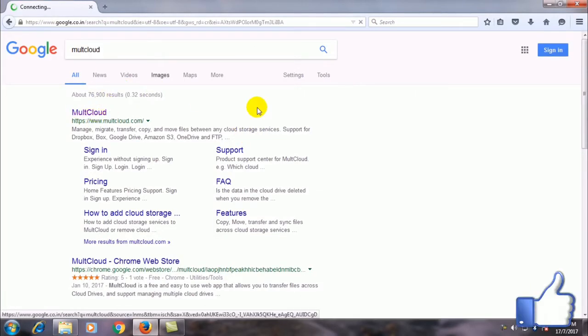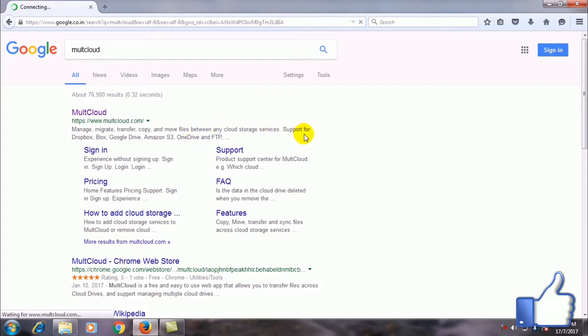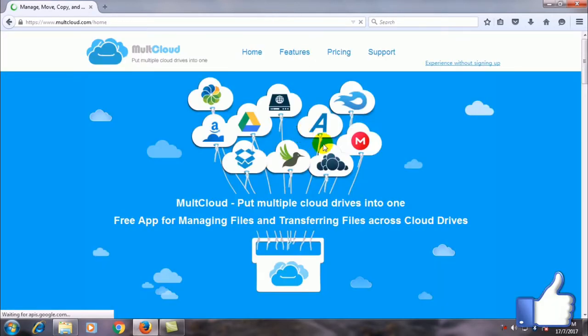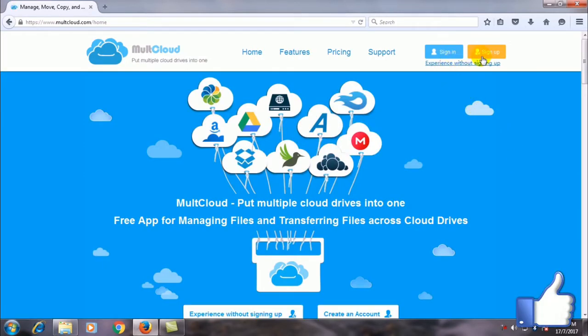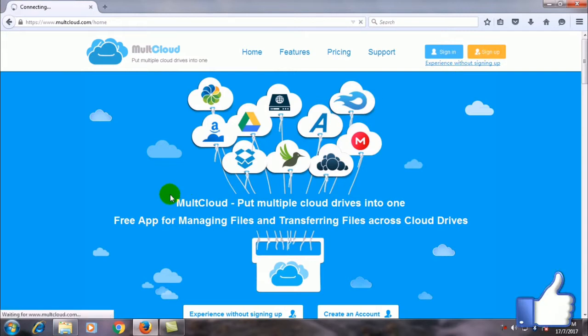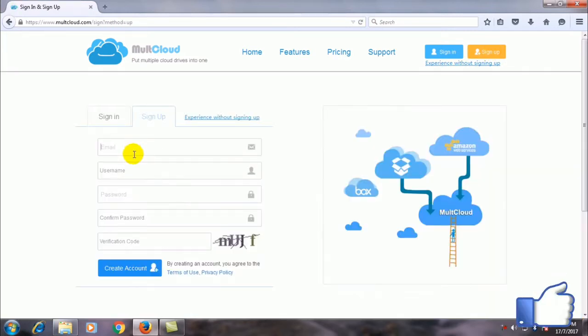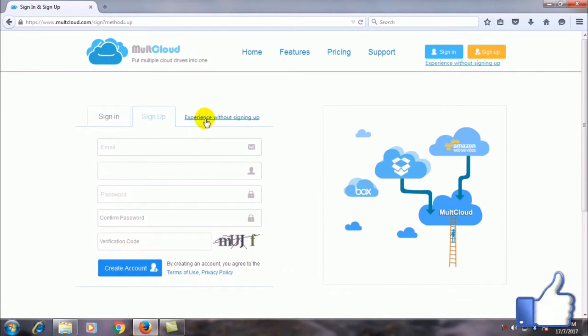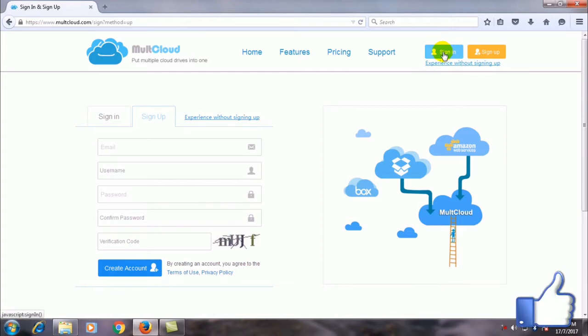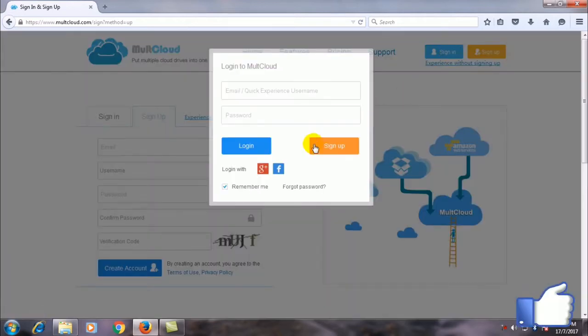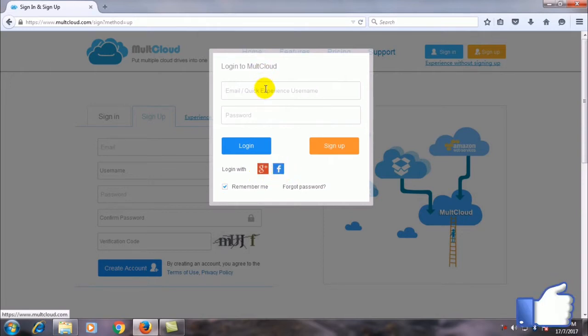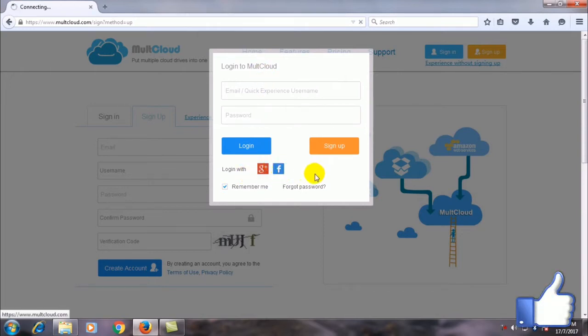Once you are there you need to sign up. You need to sign up with your email ID, name, password, all those things you have to give. Instead you can use a temporary account also. I have already signed, so you can even sign in using Google Plus or Facebook. I sign in using Google Plus.